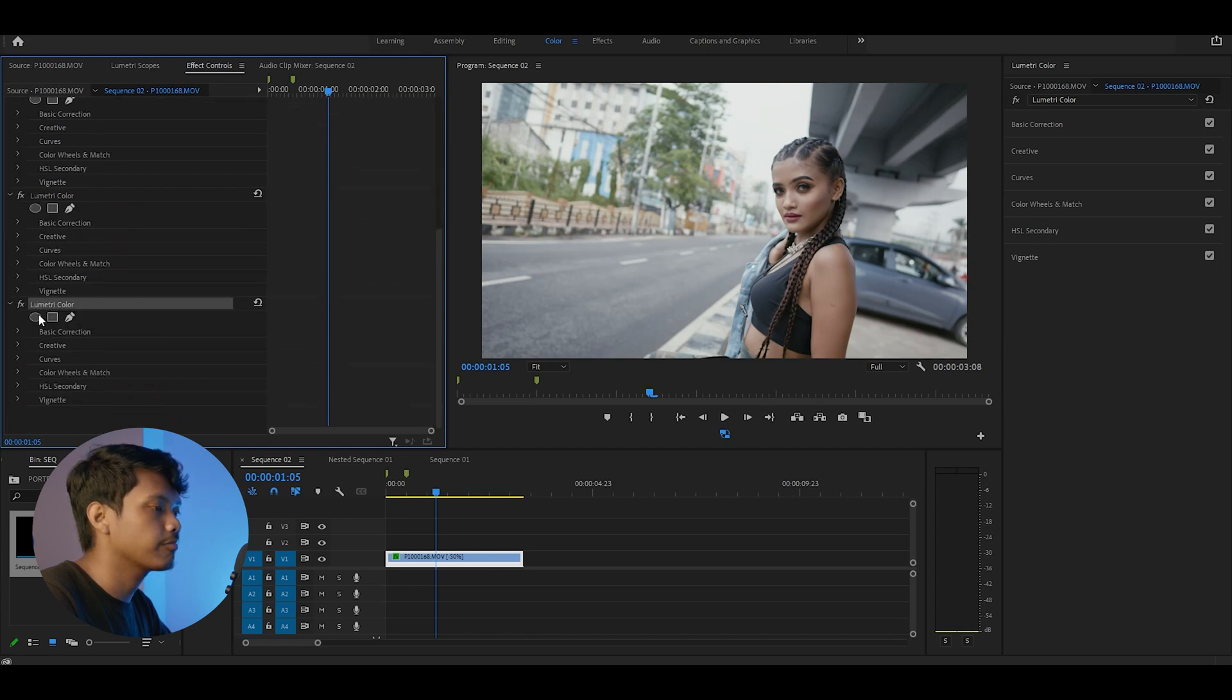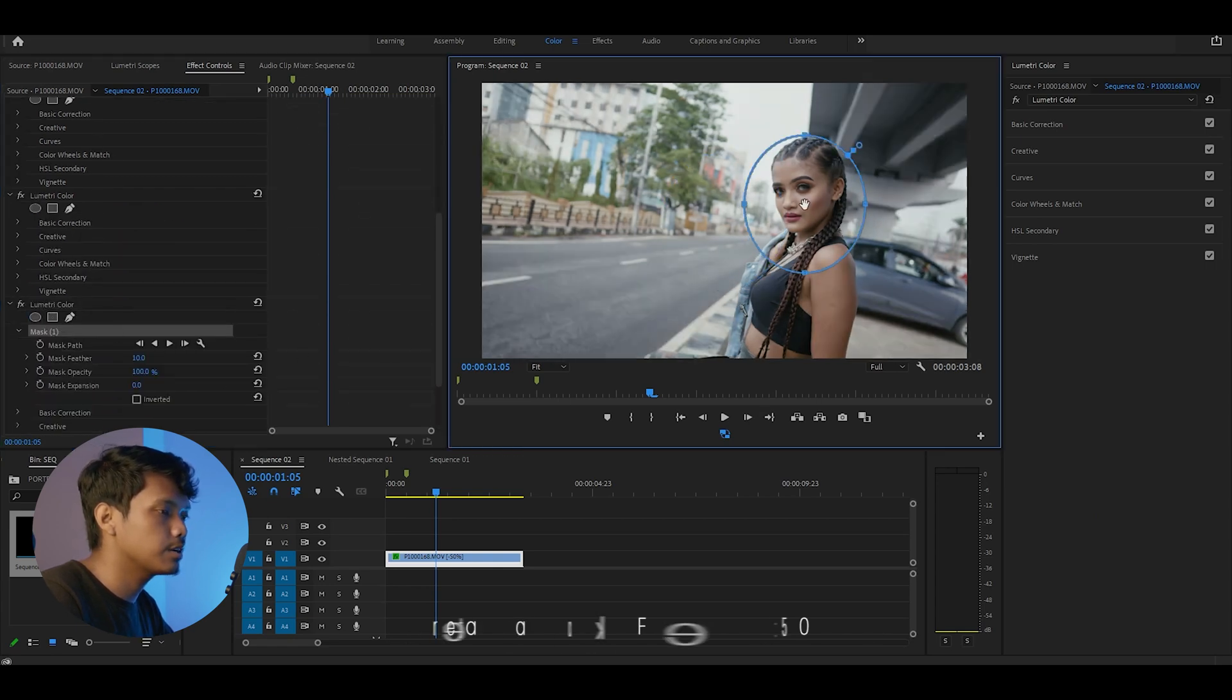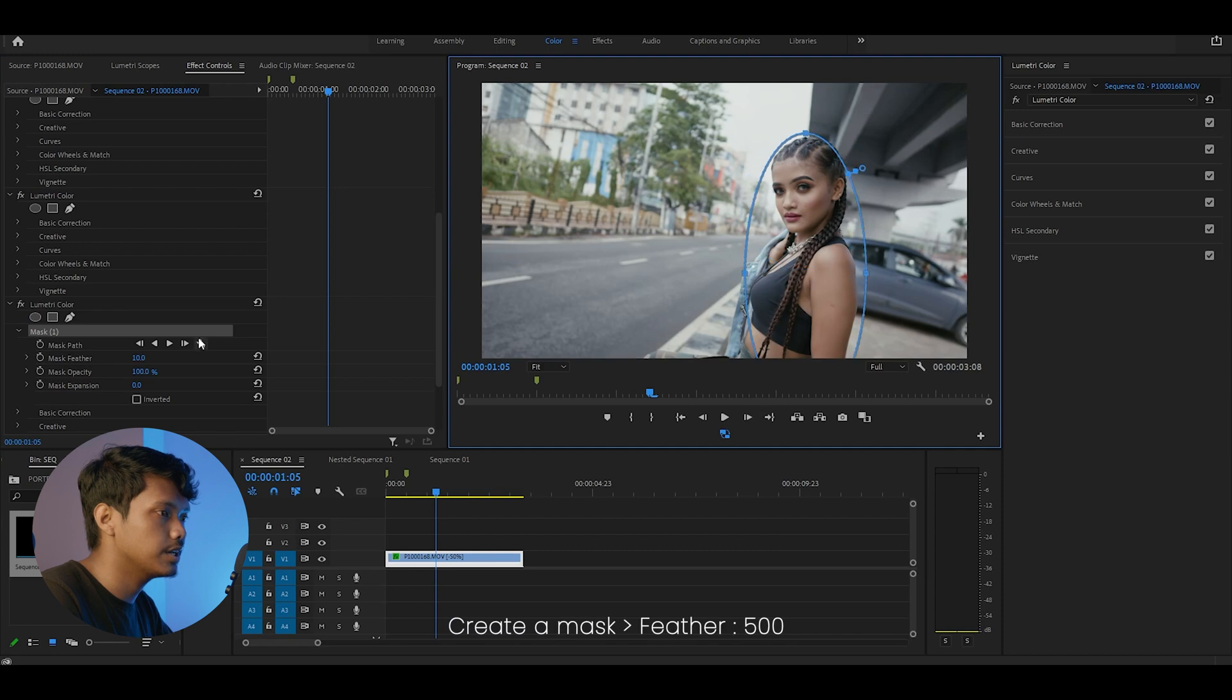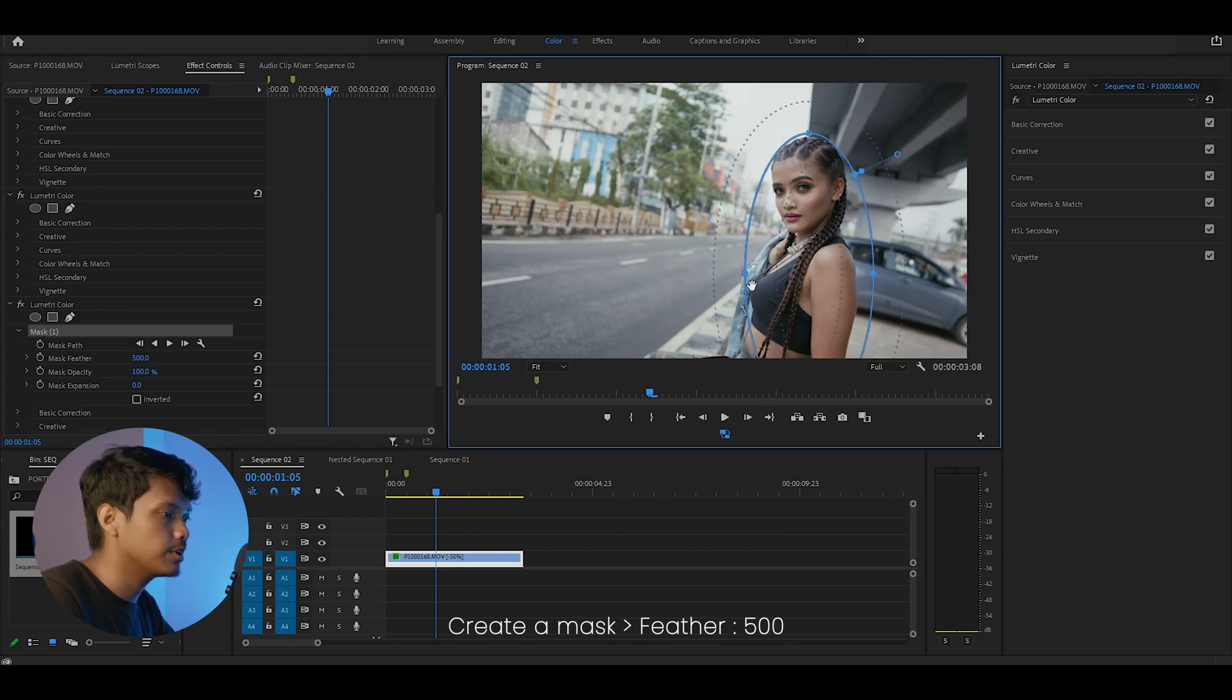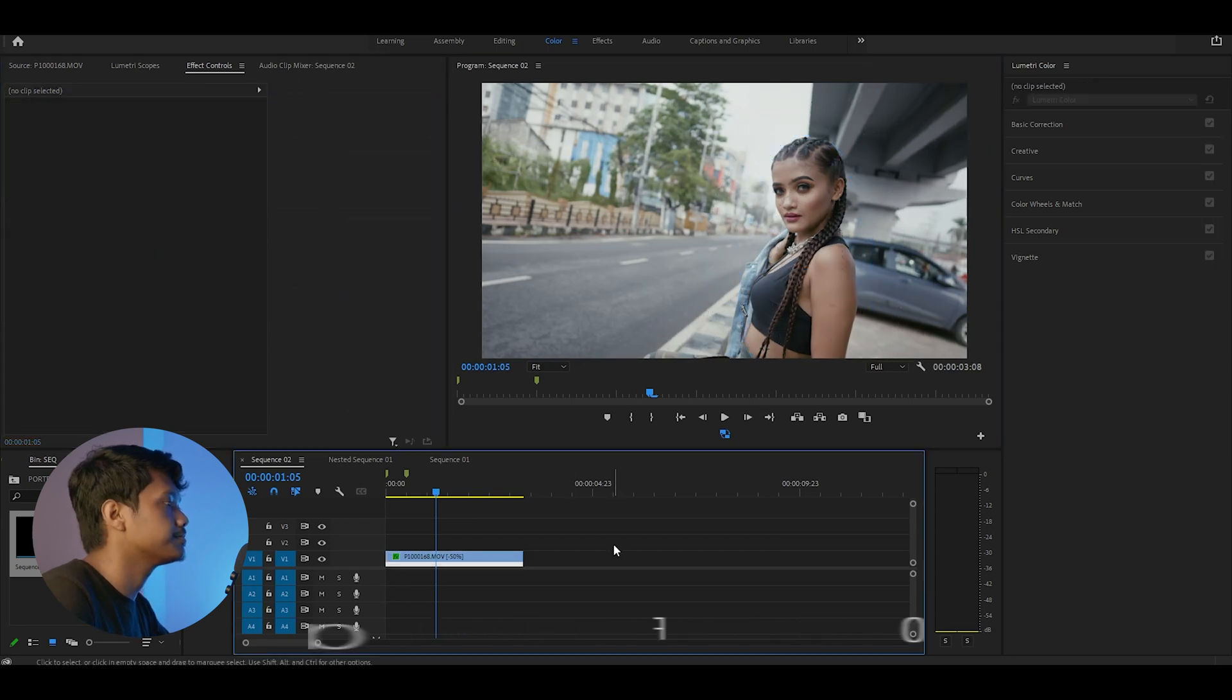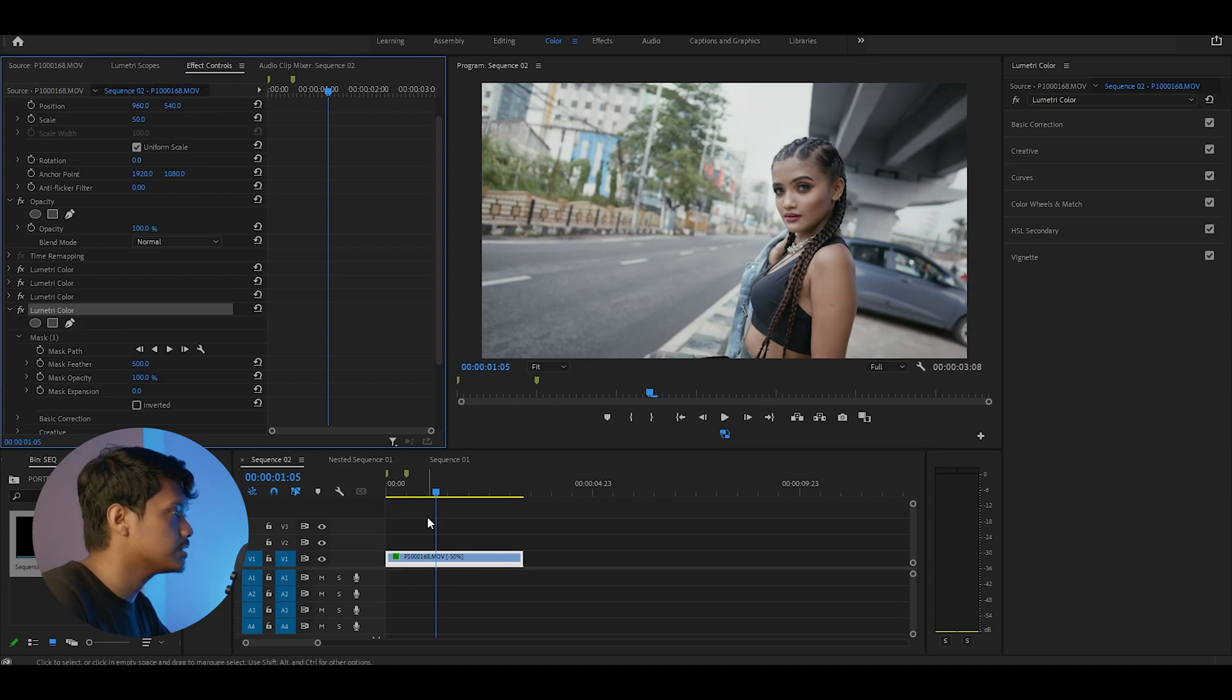Let's go to effect controls, create a mask around the subject, and set the feather to around 500.